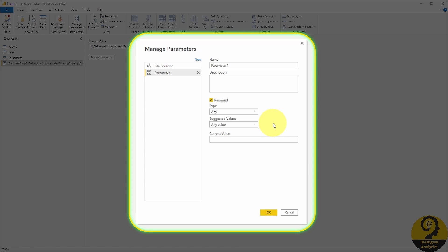most of the time I either use any value, or list of values in my reports where flexibility is needed. And lastly, you need to add a current value to this parameter. Instead of saving this new parameter, let's jump back to my file location parameter so I can show what does it look like.